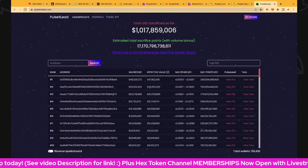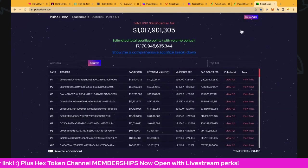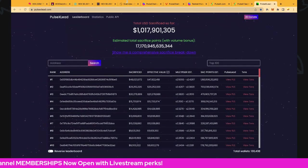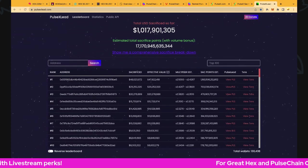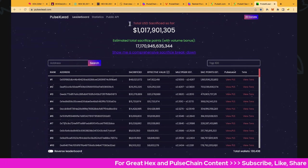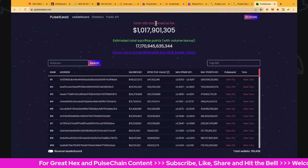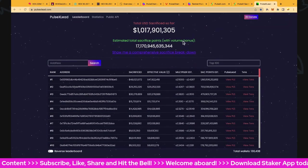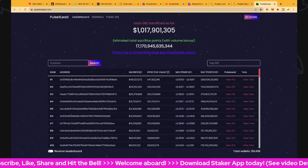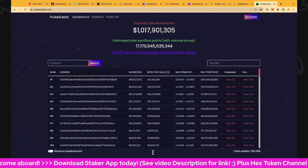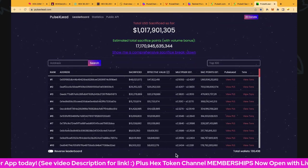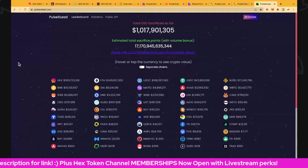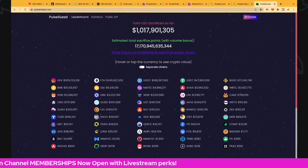Let's jump over to PulseX Leads. Let's refresh this too for the latest and greatest. This includes not just Ethereum but Binance Chain and Polygon Matic. We're at $1,017,901,305 at the moment on these three chains. Estimated total sacrifice points: 17 trillion 170 billion 945 million. This is just the public sacrifice. We're expecting the origin account to come in towards the end of the sacrifice period. We've got 130,438 wallets, so nice to jump over that mark. We have 10 wallets - seven wallets that are over $10 million sacrificed, and that's looking pretty good.